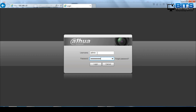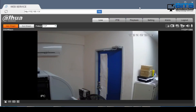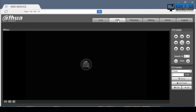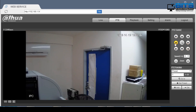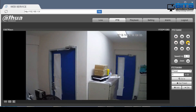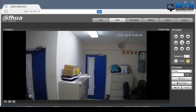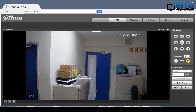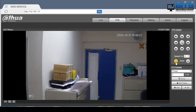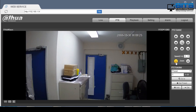Enter your camera's username and password and click login. Once you log in you'll have a live view of your camera. You're going to click the PTZ tab. Here you'd have the PTZ controls to control the camera manually.